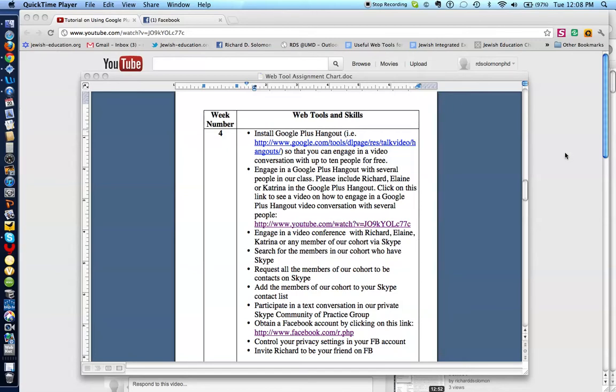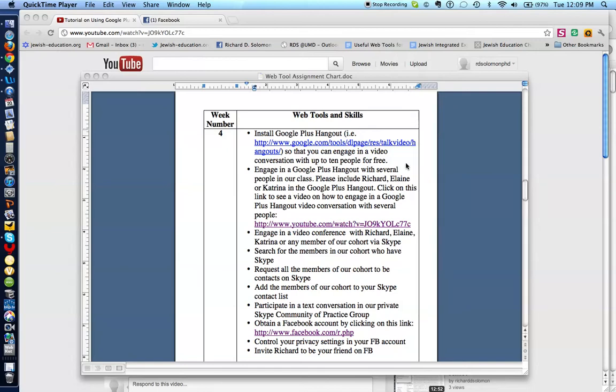You will recall that last week you installed Google Plus Hangout by clicking on this link. And today we are going to invite you to engage in a Google Plus Hangout video conversation with several members of our class, including me, Elaine, and Katrina.